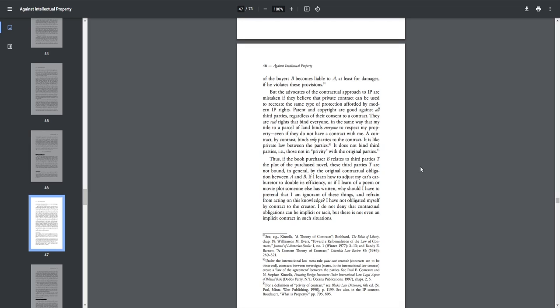Thus, if the book purchaser B relates to third parties T, the plot of the purchase novel, these third parties T are not bound, in general, by the original contractual obligation between A and B. If I learn how to adjust my car's carburetor to double its efficiency, or if I learn of a poem or a movie plot someone else written, why should I have to pretend that I am ignorant of these things and refrain from acting on this knowledge? I have not obligated myself by contract to the Creator.